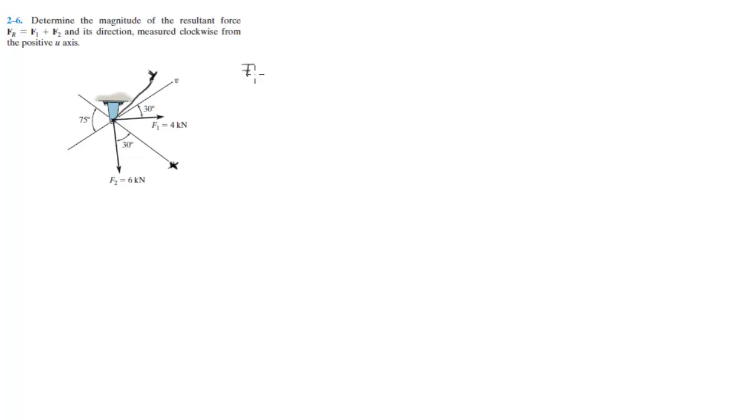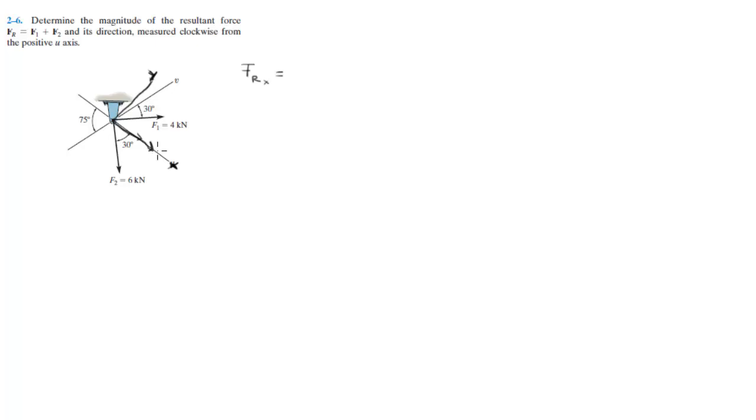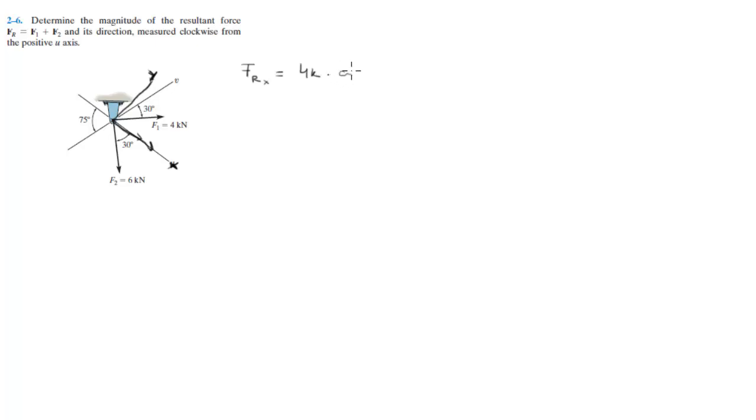So basically you're adding the forces. The resultant force on the x is the x component of this one, which will be this one, added to the x component of this one, which will be this one. So you can imagine it's going to be a much longer one over here. So by adding the x components, which are 4k times the cosine of 45 plus 6k cosine of 30.